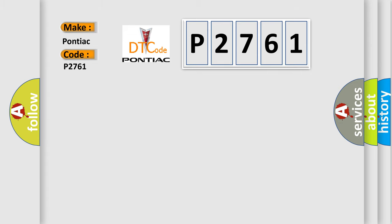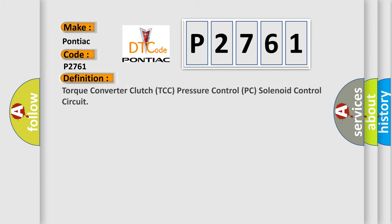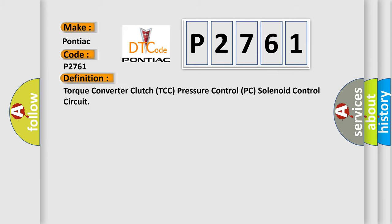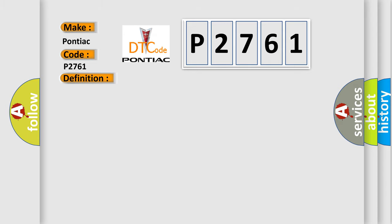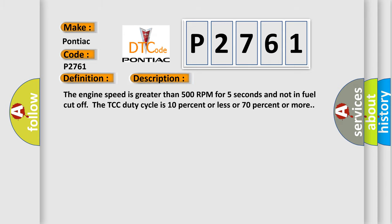The basic definition is Torque Converter Clutch TCC Pressure Control PC Solenoid Control Circuit. And now this is a short description of this DTC code: The engine speed is greater than 500 RPM for 5 seconds and not in fuel cut off, the TCC duty cycle is 10% or less or 70% or more.